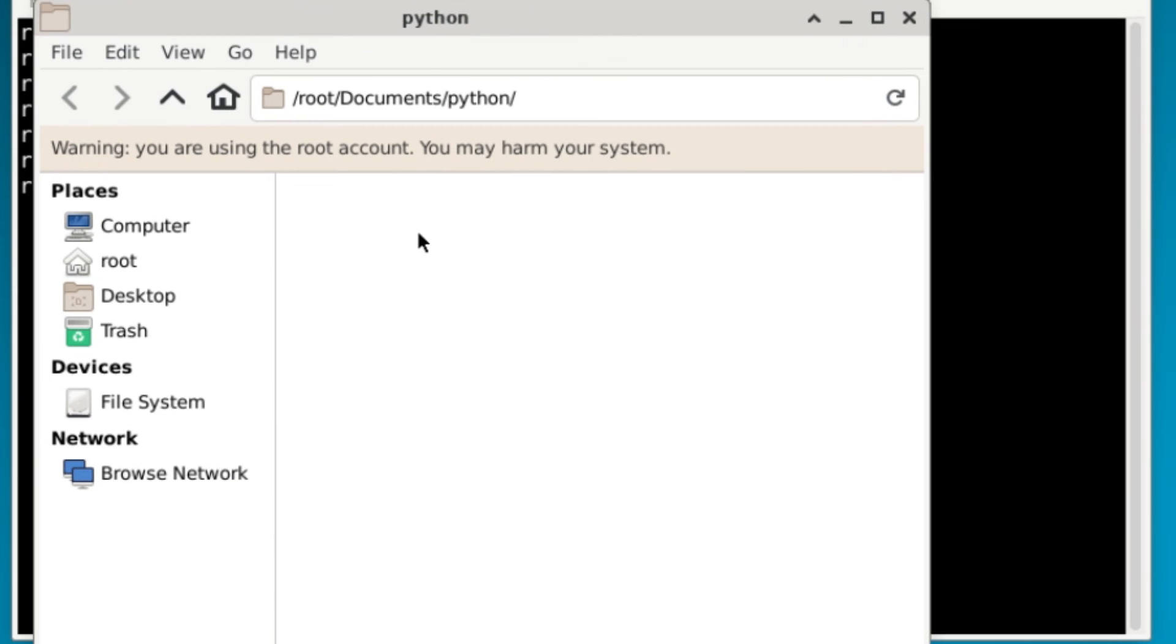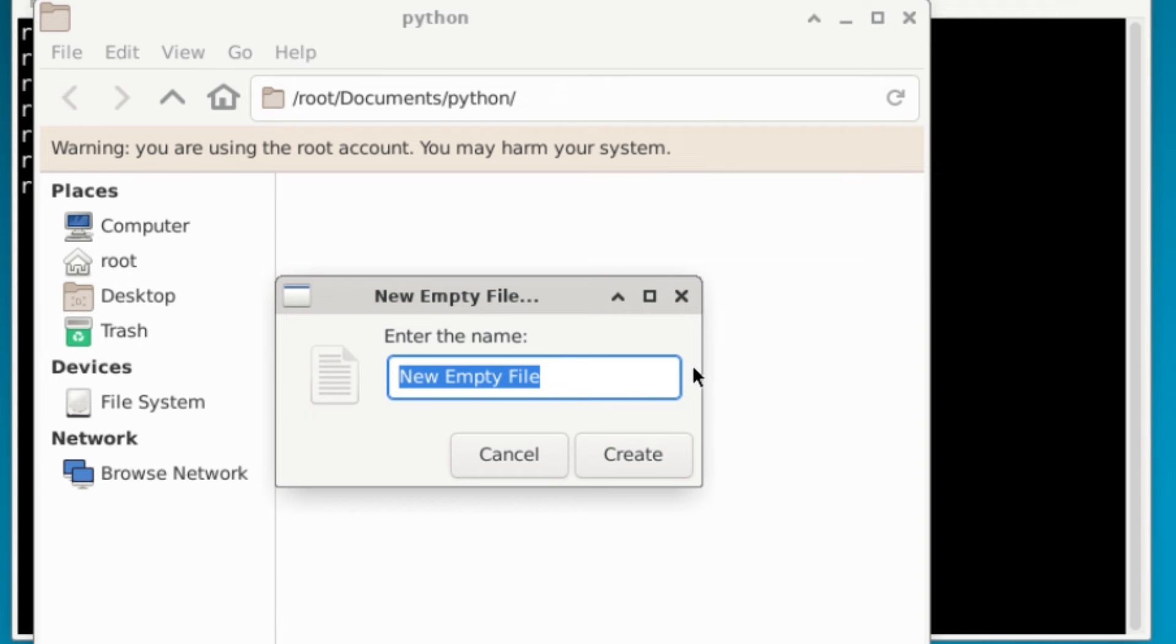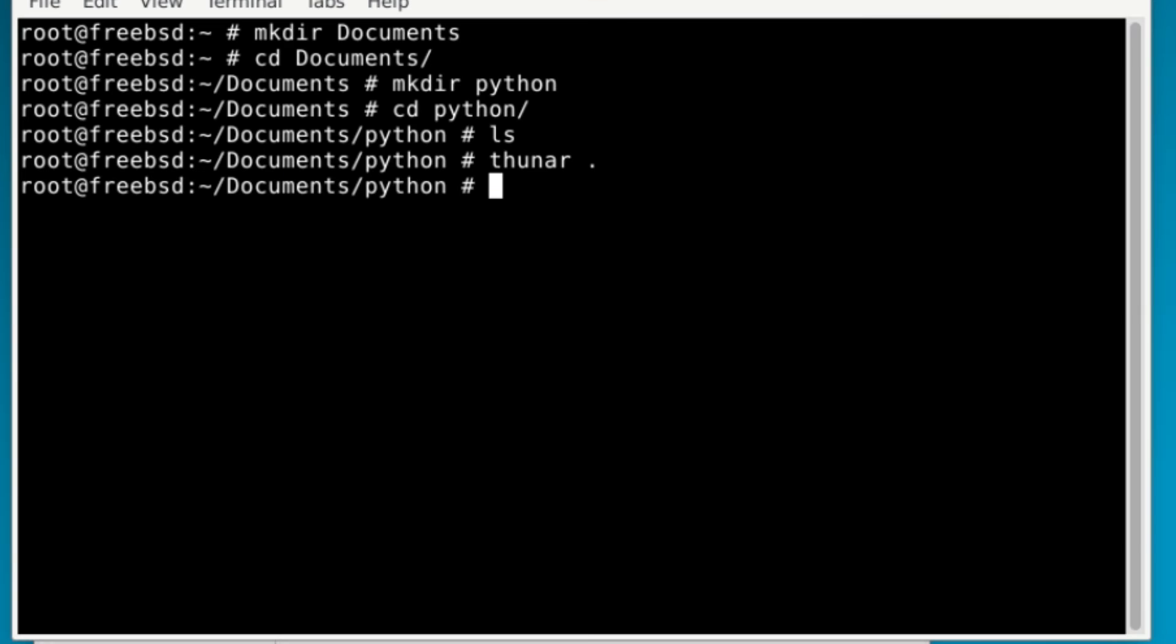Now we can create a file. And here I'm just going to say main.py. We also want to create a Python file. Now we have that there. You'll also notice if I were to ls, what's inside of this folder, there's main.py.